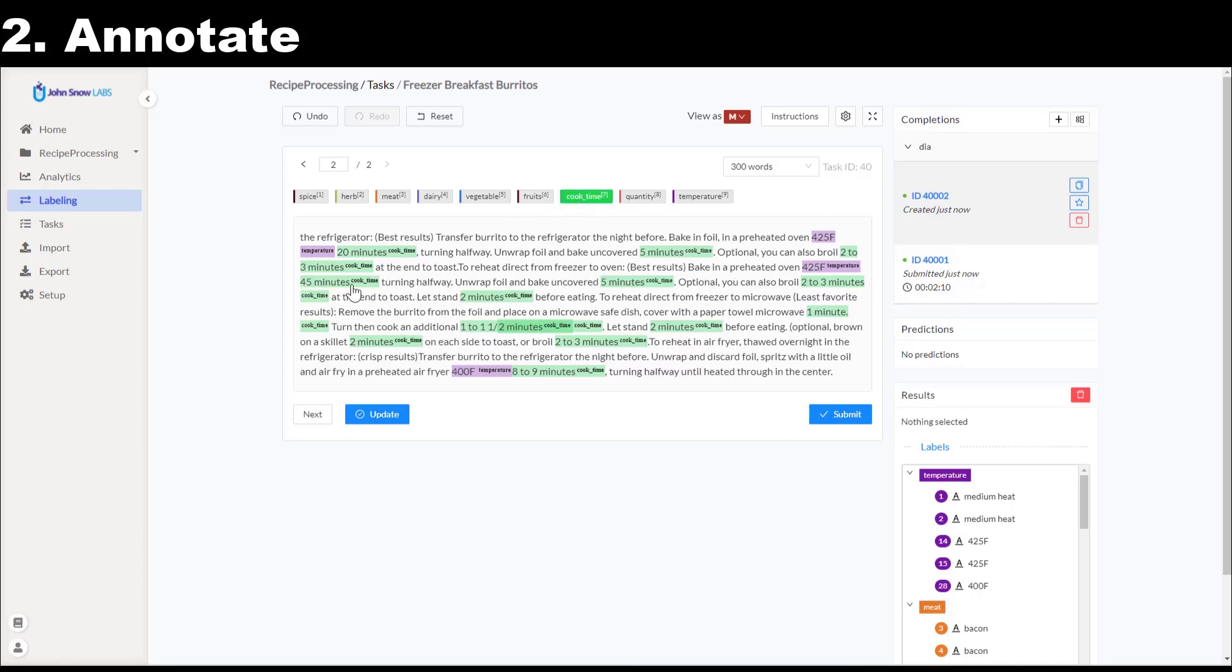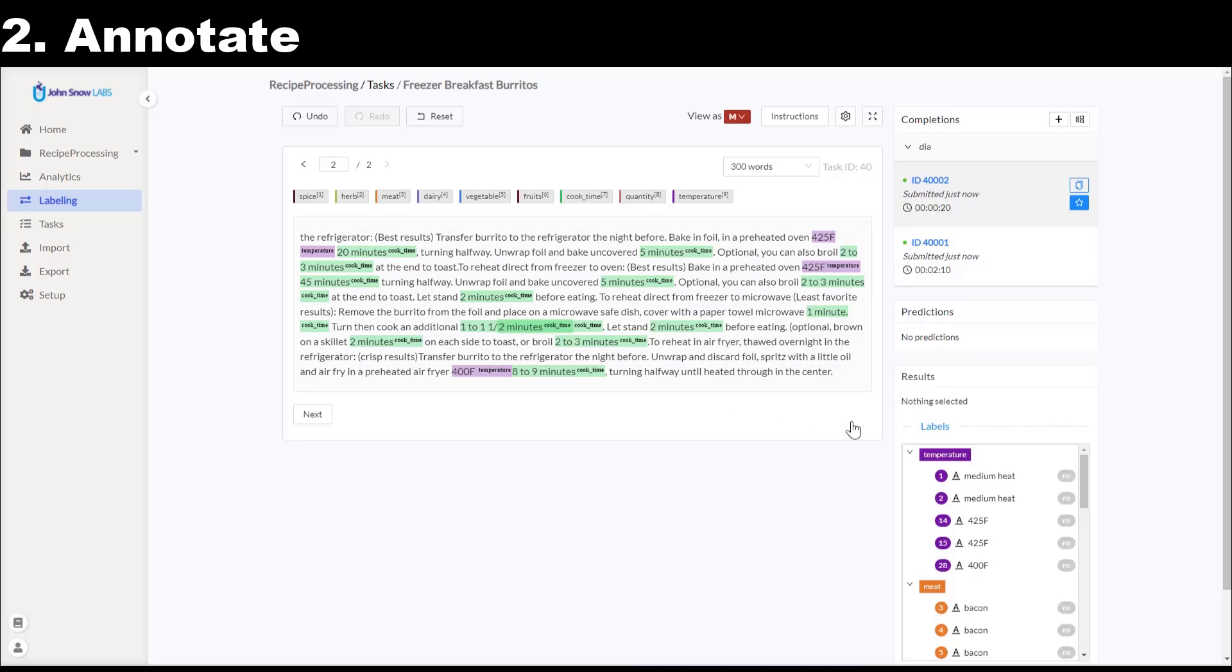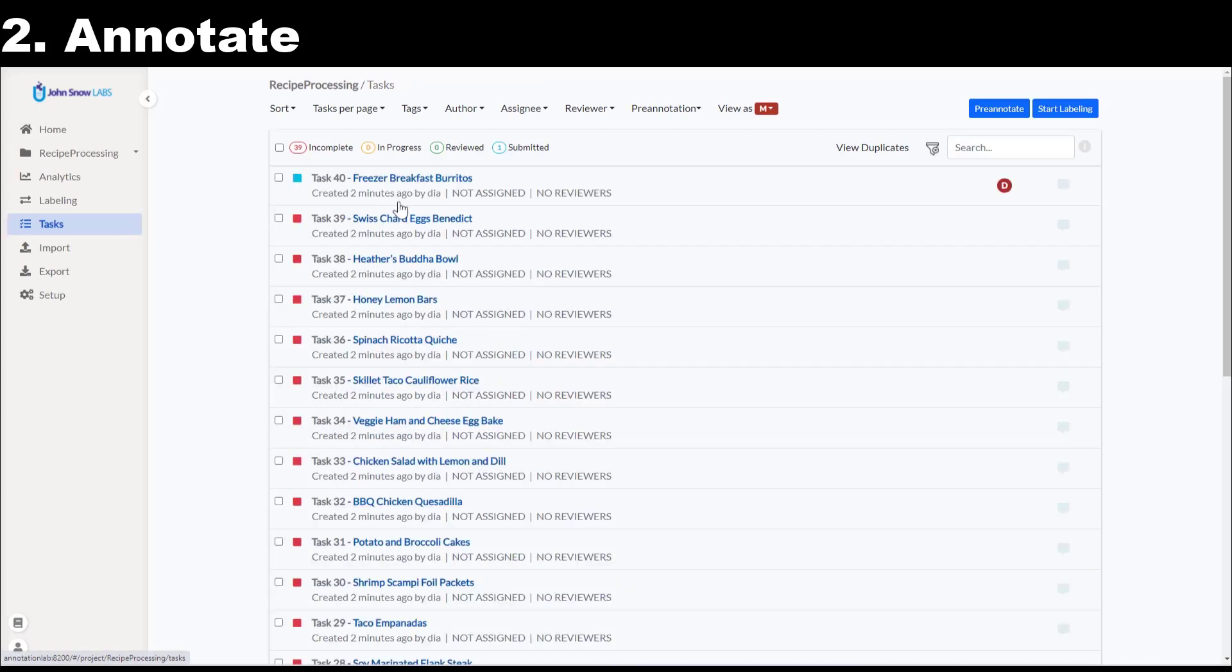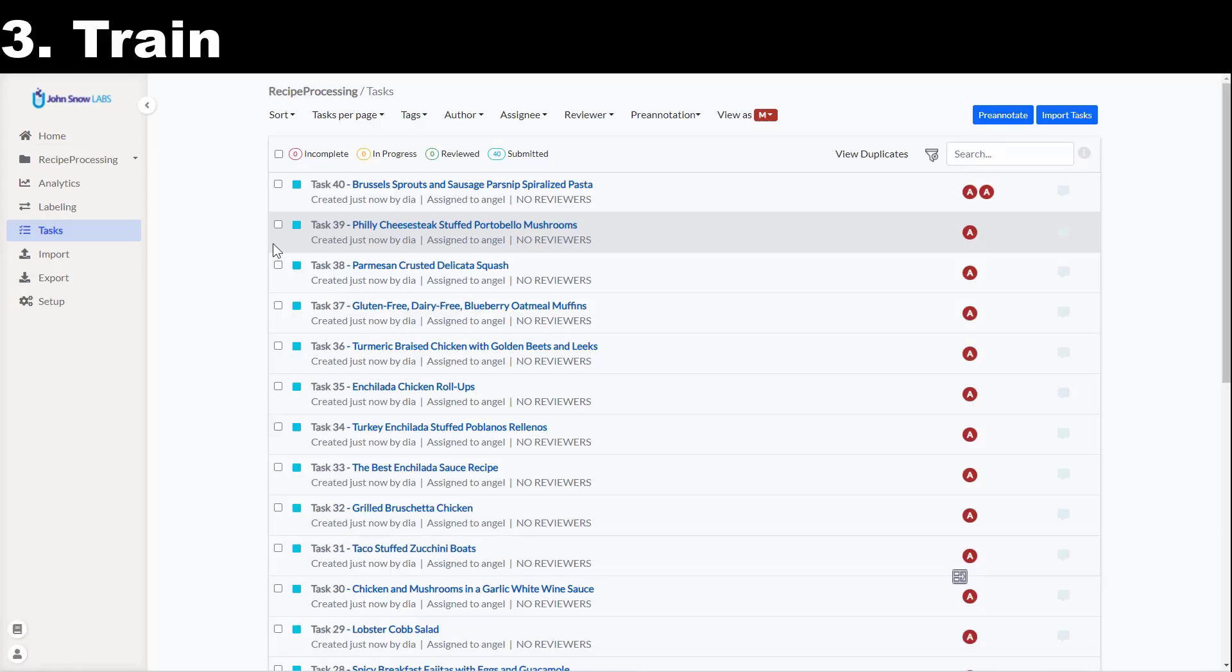Once a completion has been submitted and starred, the task status will change from incomplete to submitted. We can see that in the task view. Let's fast forward to the point where all 40 tasks have been annotated and have the status submitted. As a project owner, I can now train a first version of the model.